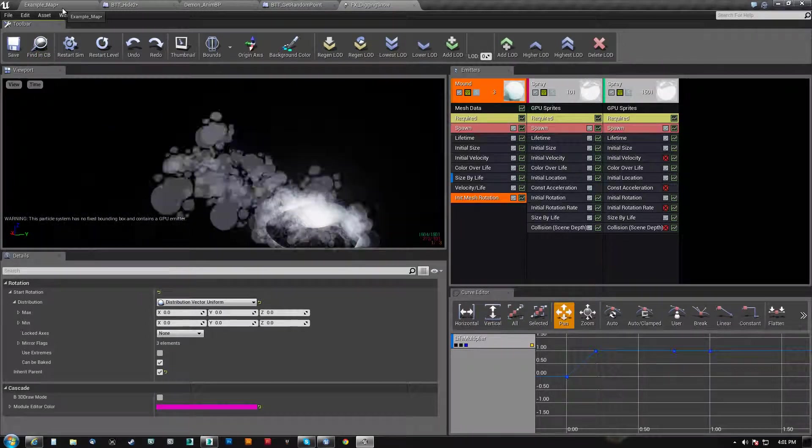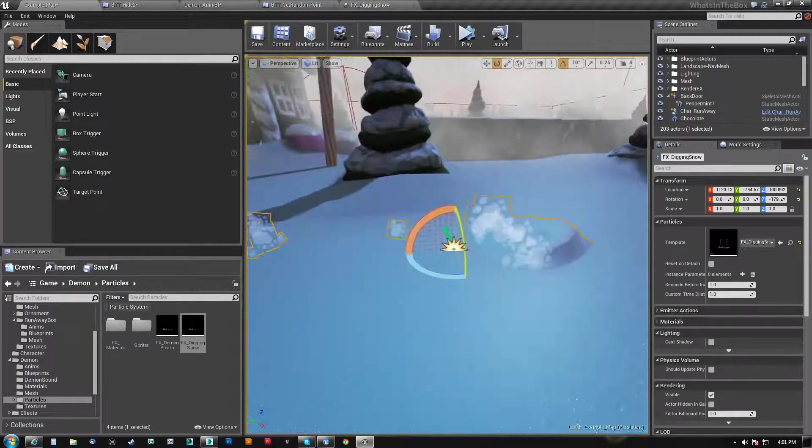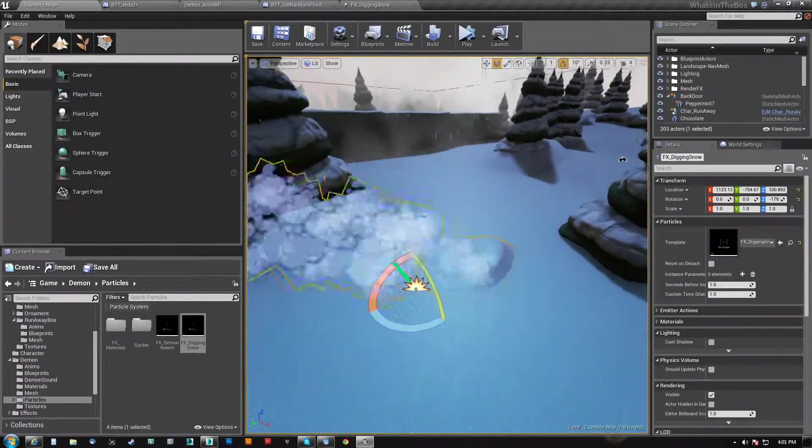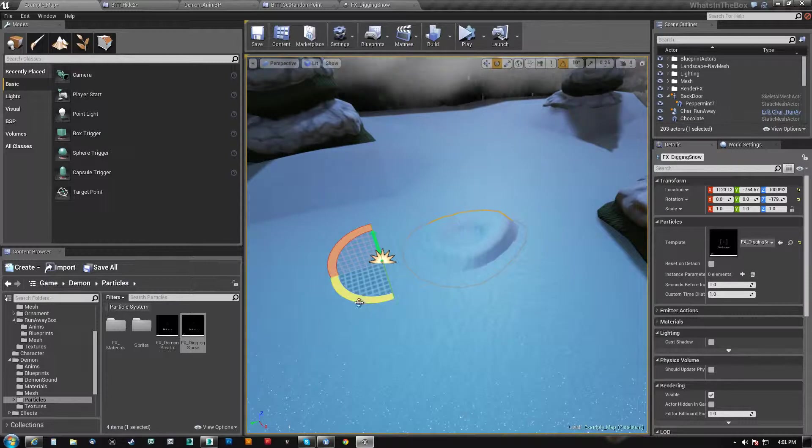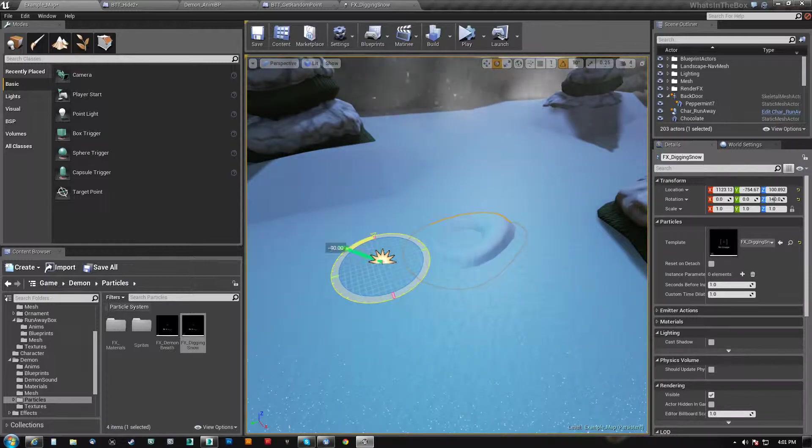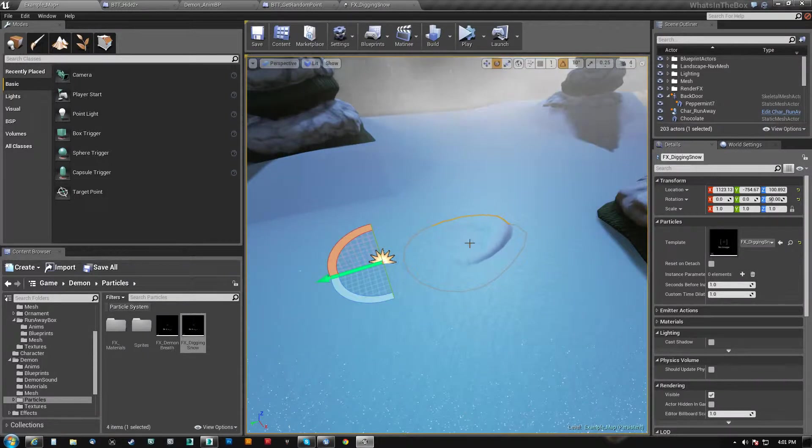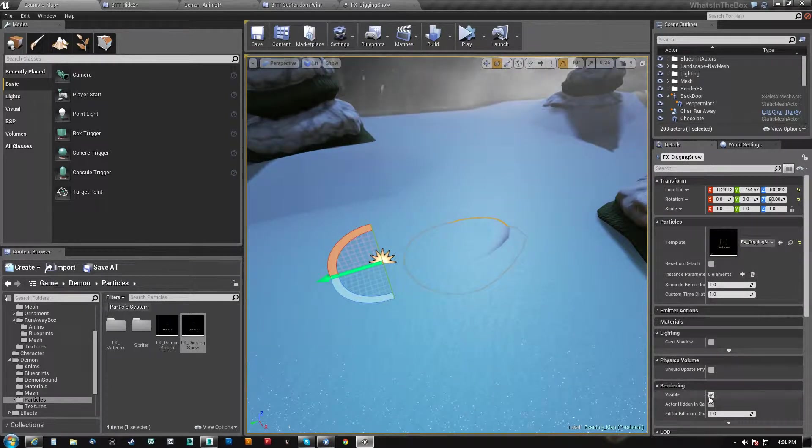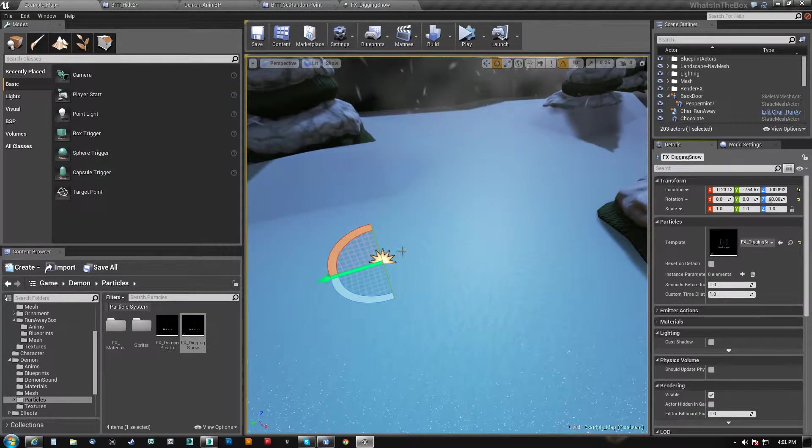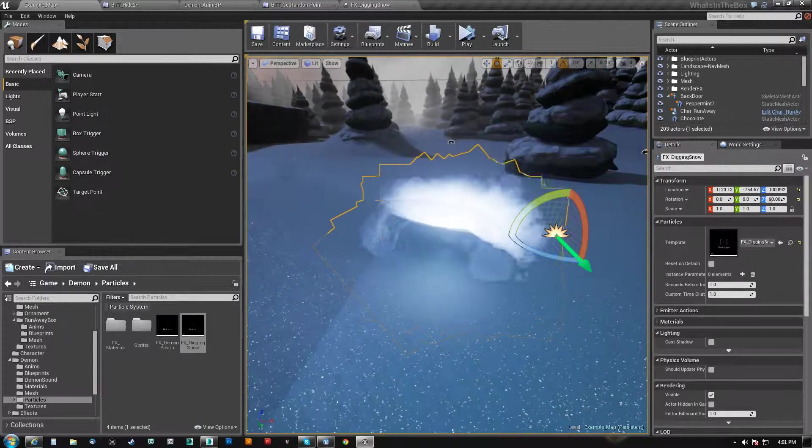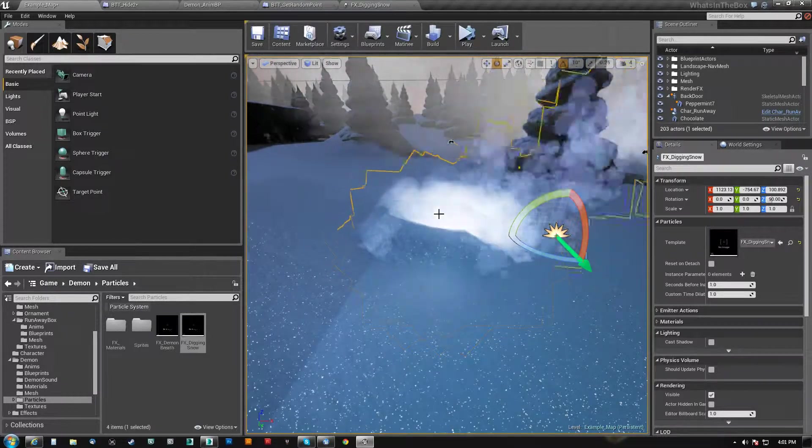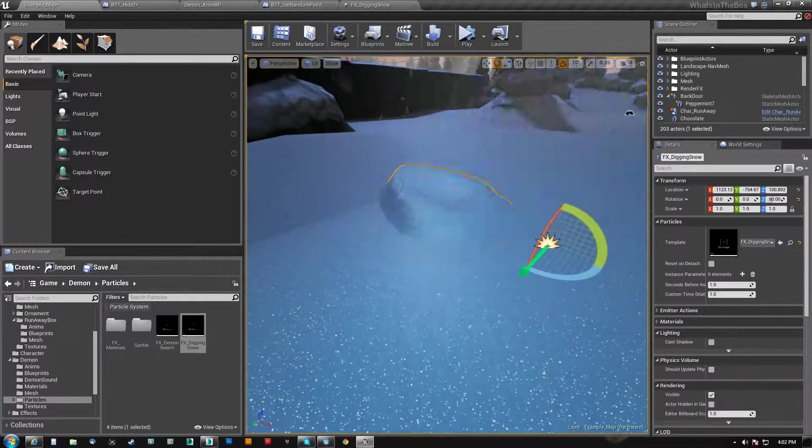And then what you'll notice is that now the snow, when I turn this thing, even though it doesn't change when I turn it, when it initially fires out, the mound is actually in the correct spot.